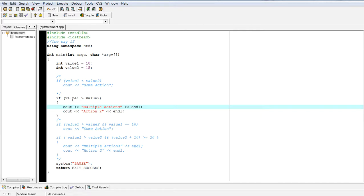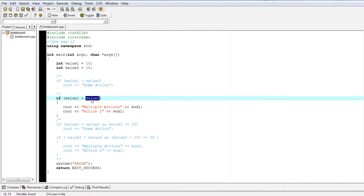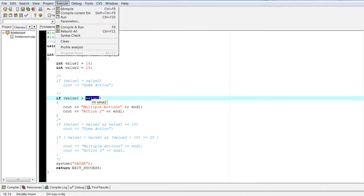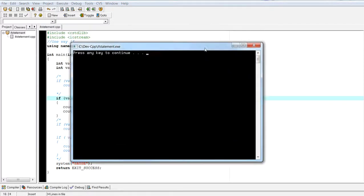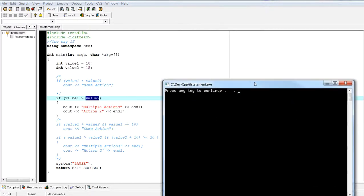In this particular example, is value one greater than value two? No, it's not. So nothing is going to print out. And there you go. Nothing printed out.